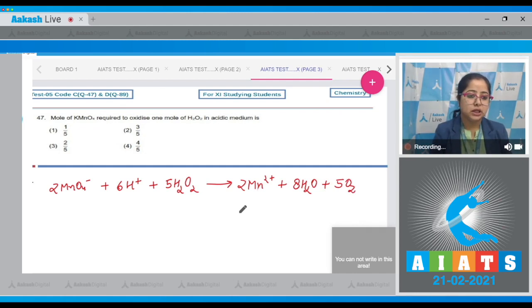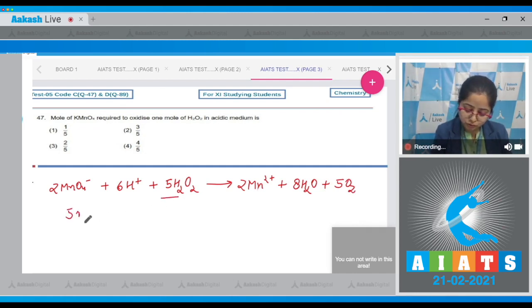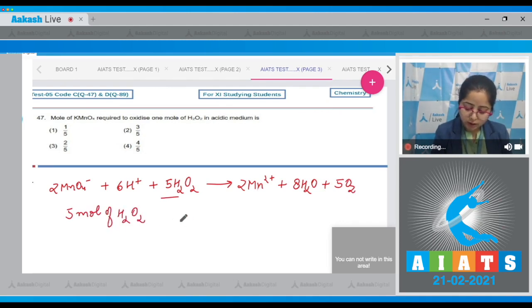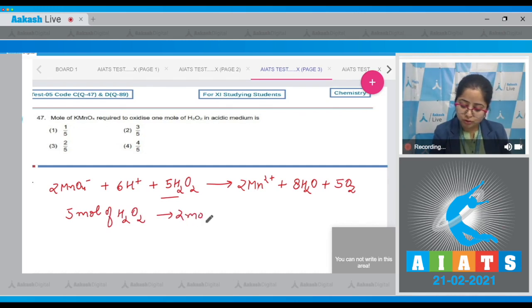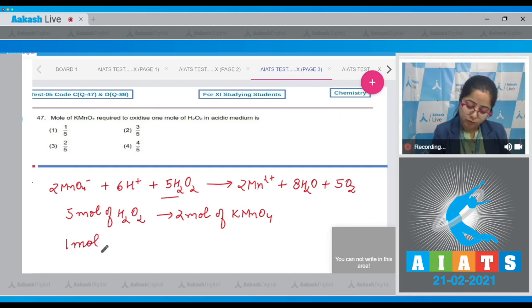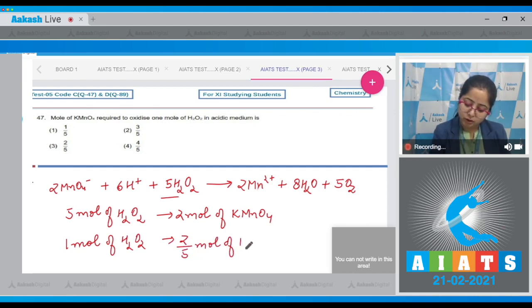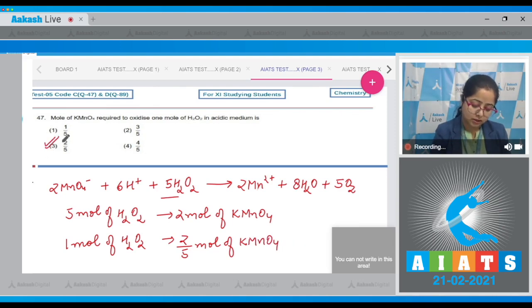From this equation it is very clear that for 5 moles of H₂O₂, 2 moles of KMnO₄ are required. That means the correct answer is option number 3.